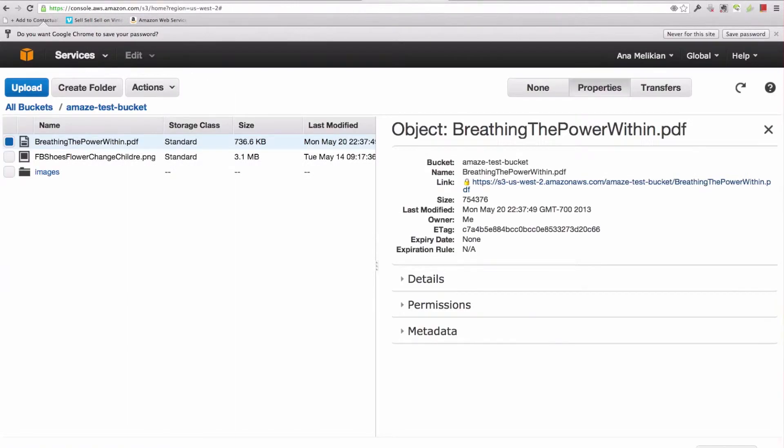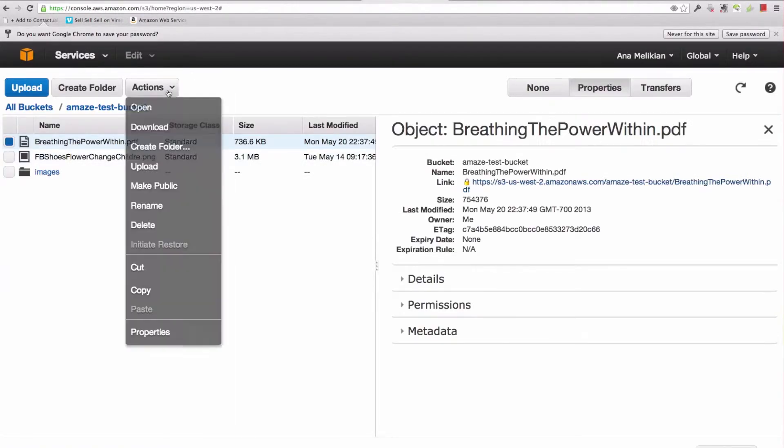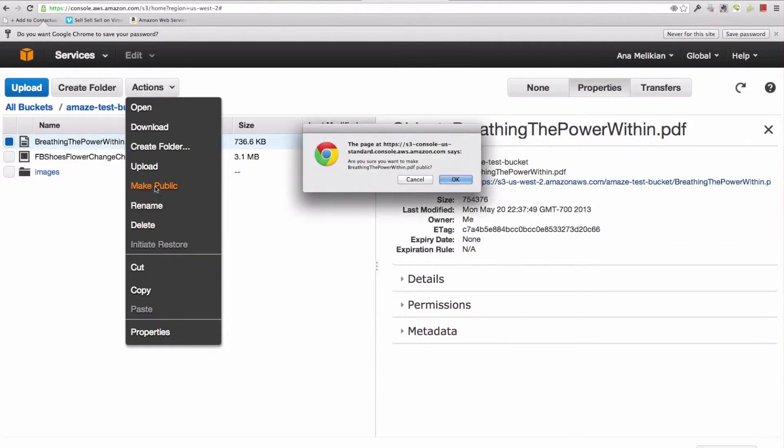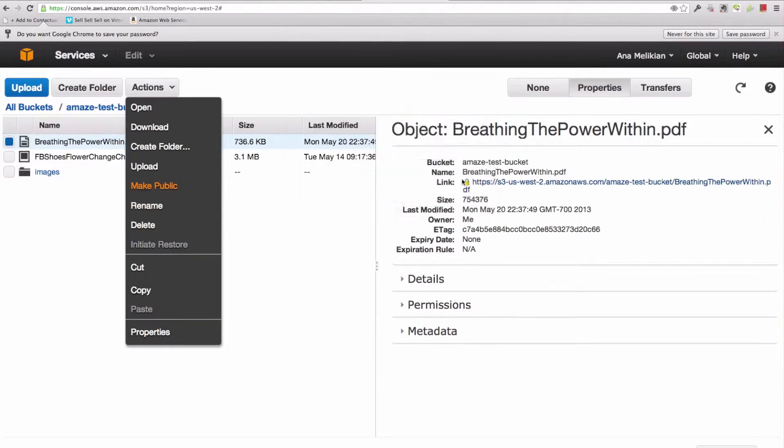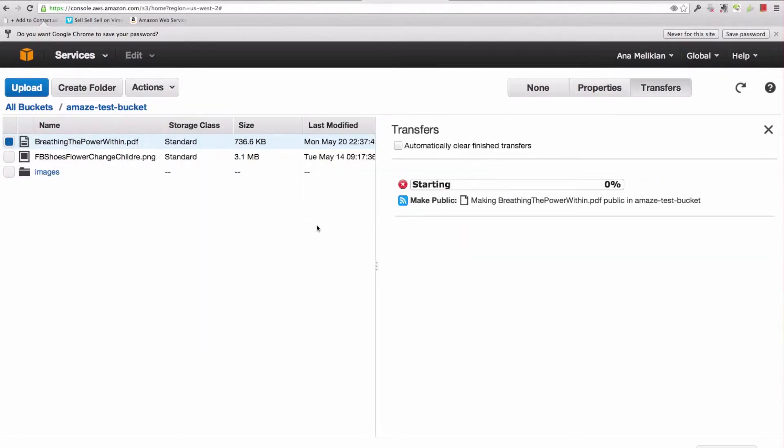So I just have to select it, go to actions, make public, confirm, and it's done.